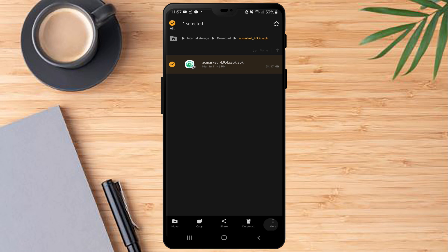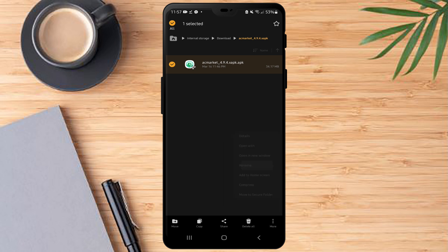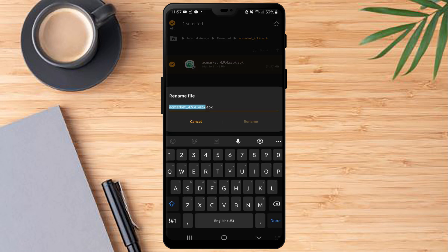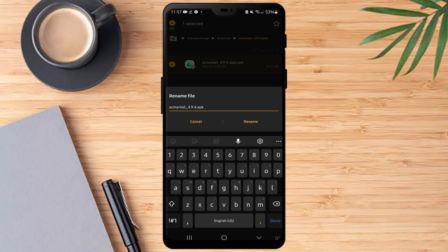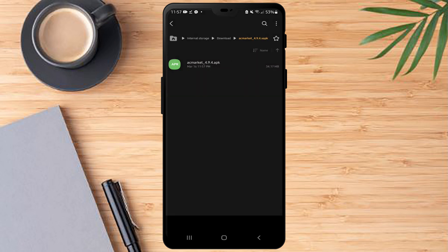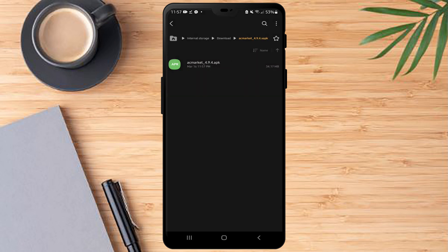Then you have to long press again, click more, then you have to rename it. You have to remove the x before the apk so you can open the file and that's it.